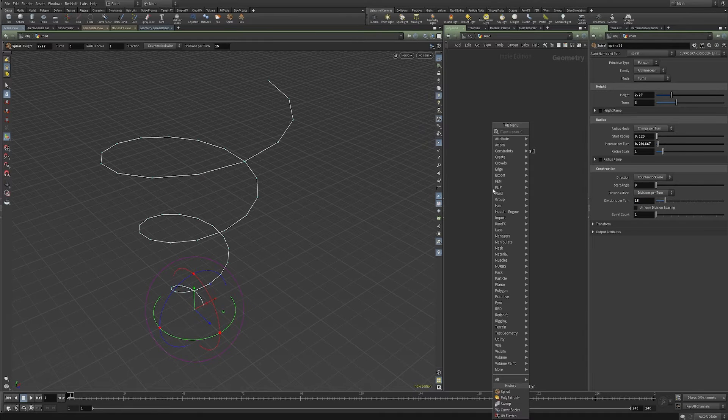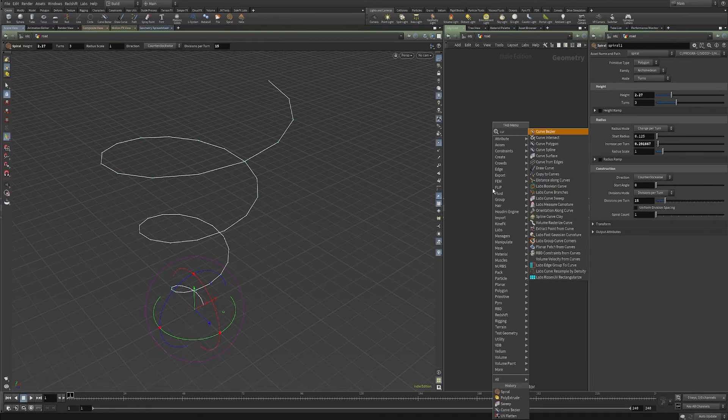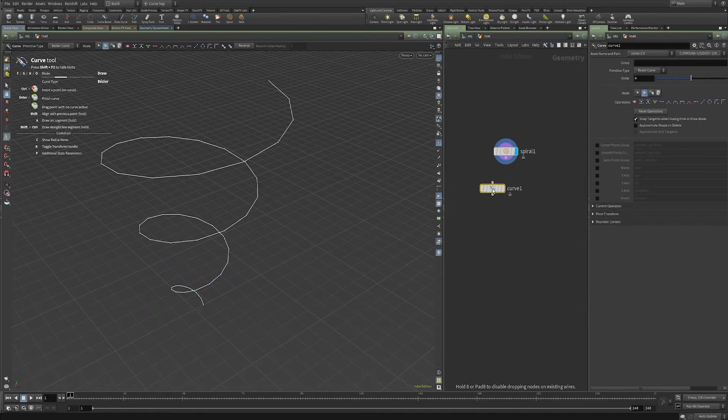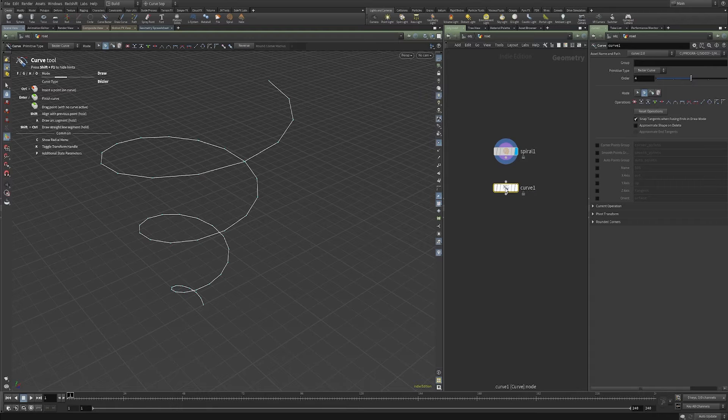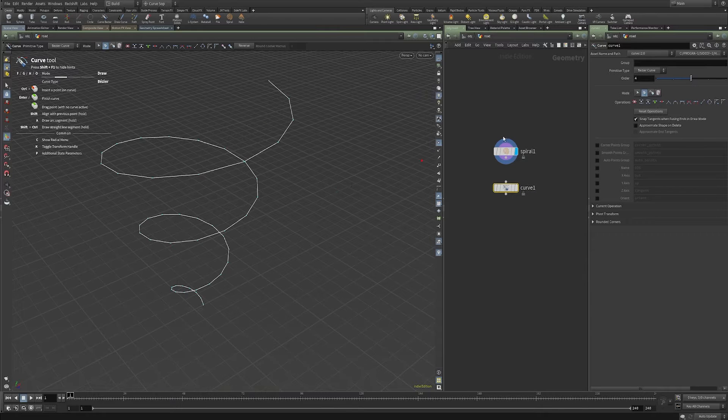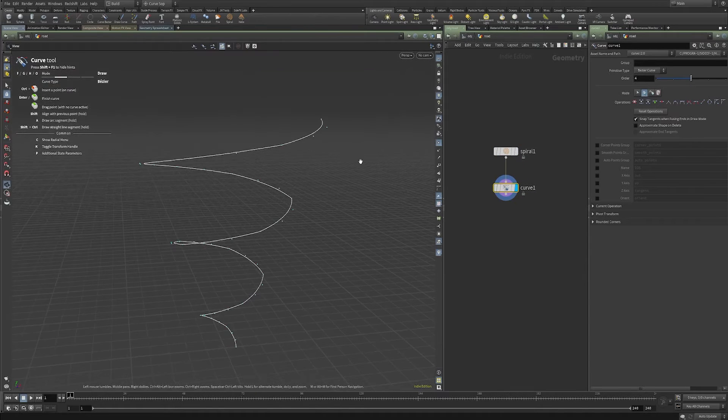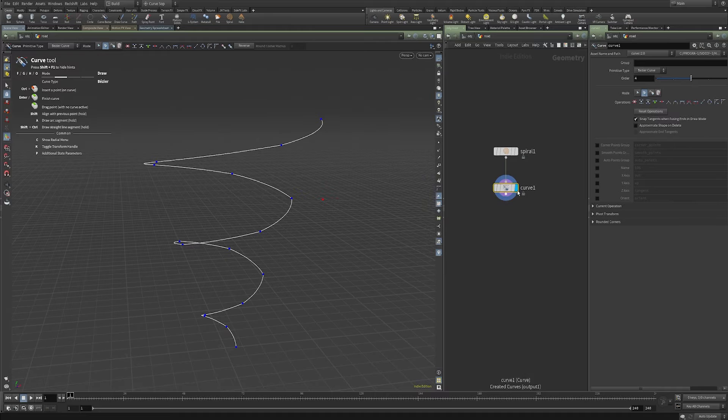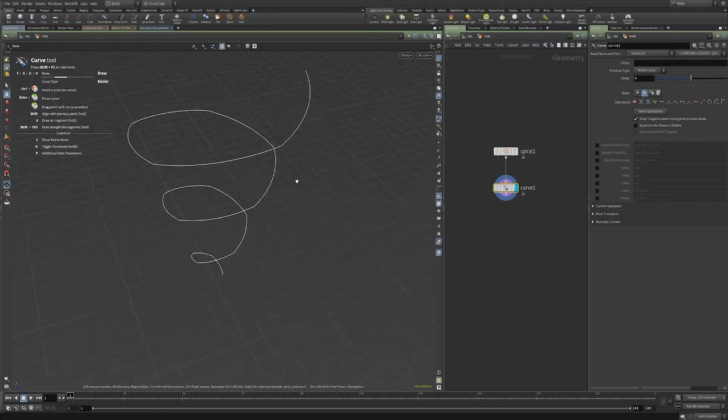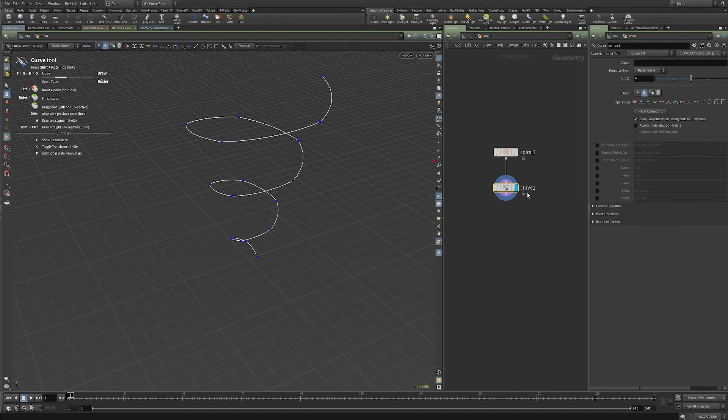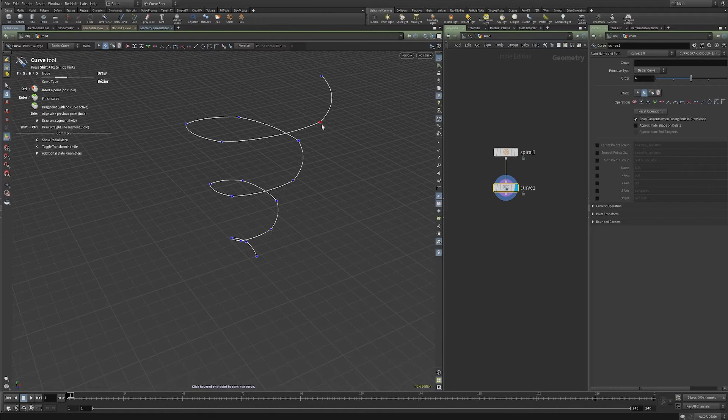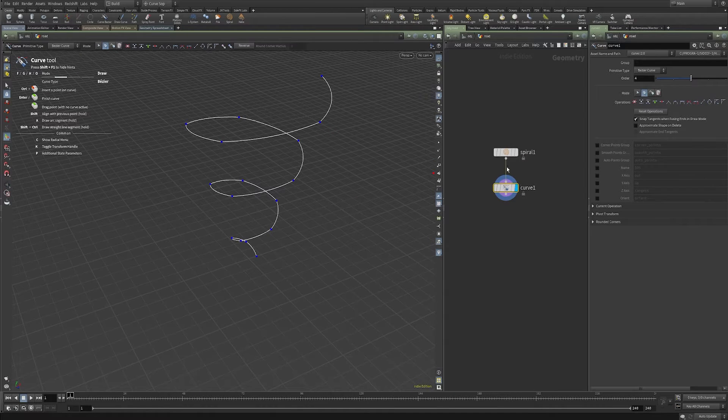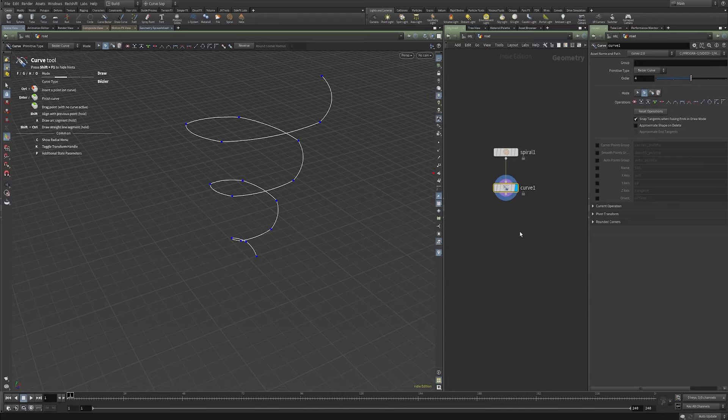And now I'm going to drop down a new curve SOP, and I'm going to plug this curve into it. So what that will do is it'll give you handles to manipulate the curve that you're using as an input.